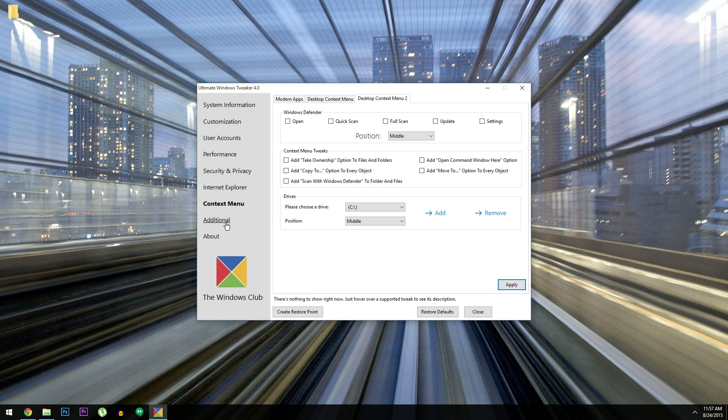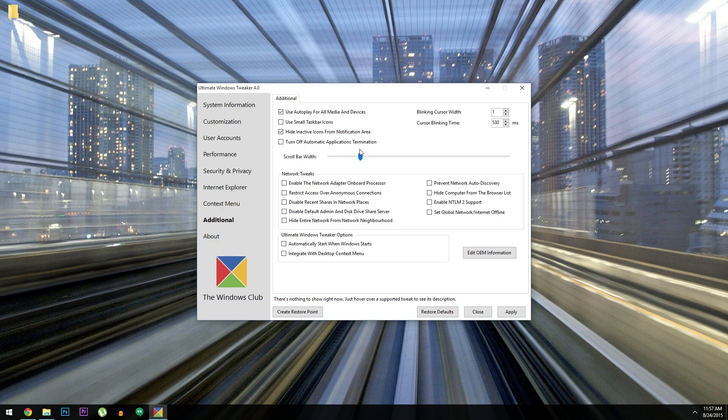Then finally, under Additional, you'll find all the tweaks that didn't neatly fit into any of the other categories. So a bunch of odds and ends, but there's still some pretty cool stuff in here.